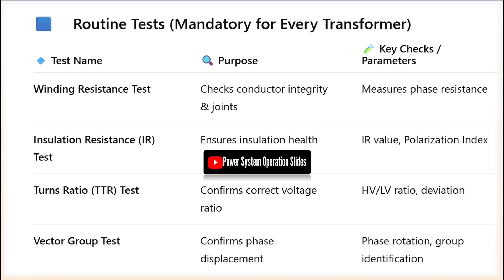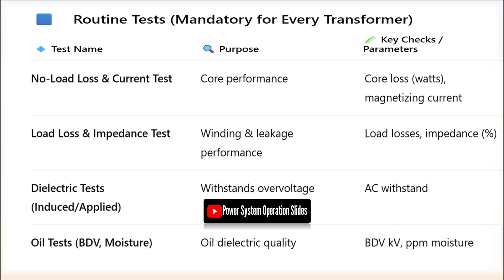The frequency of testing should be based on transformer age, criticality, operating conditions, and maintenance history, with critical units typically requiring annual testing and less critical units tested every two to three years.